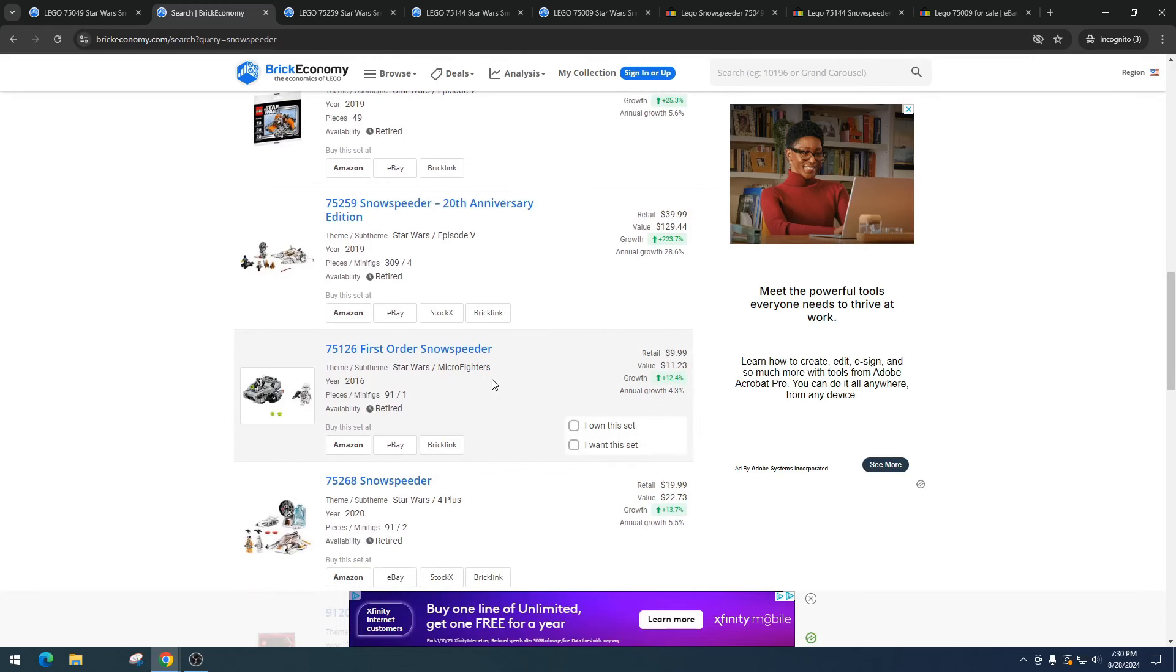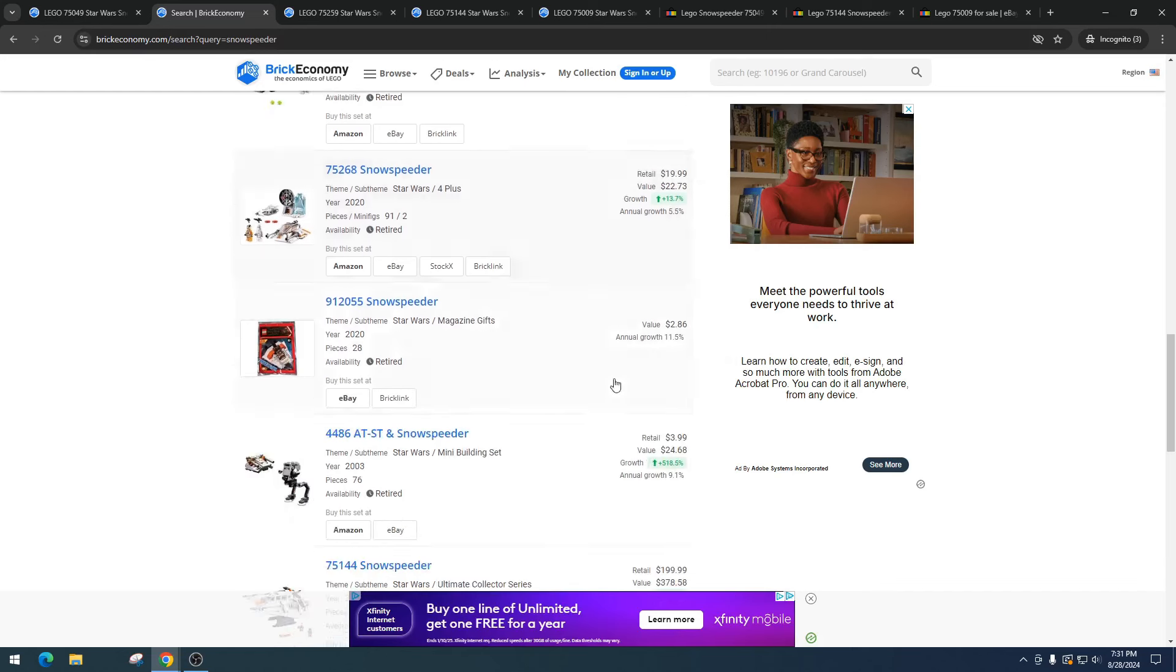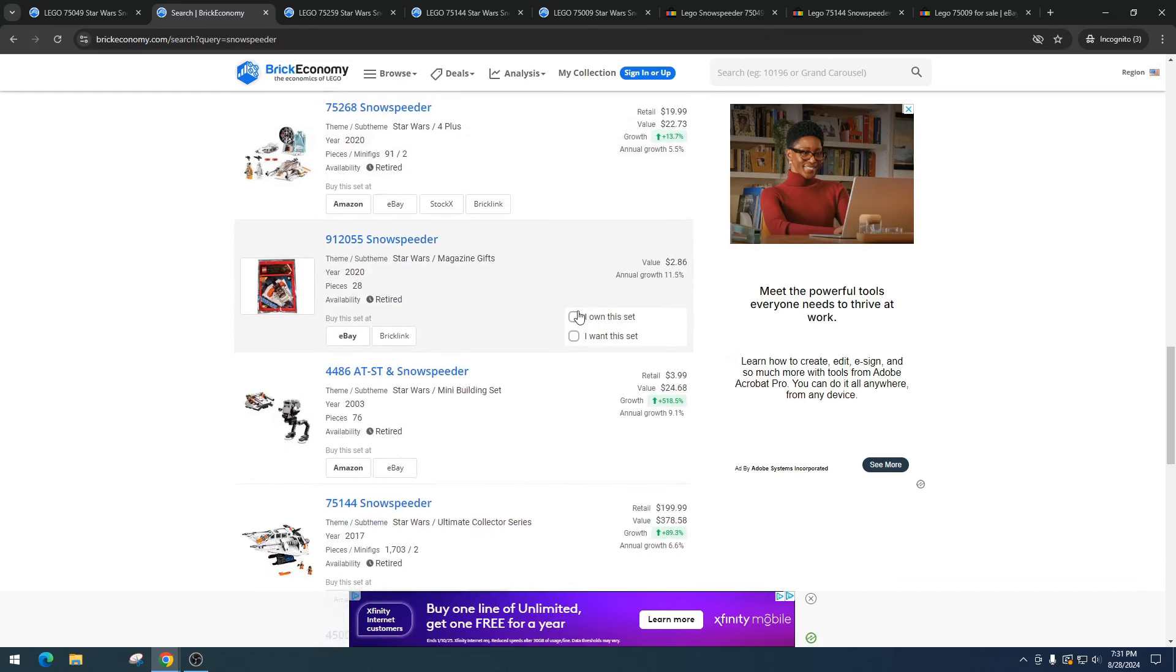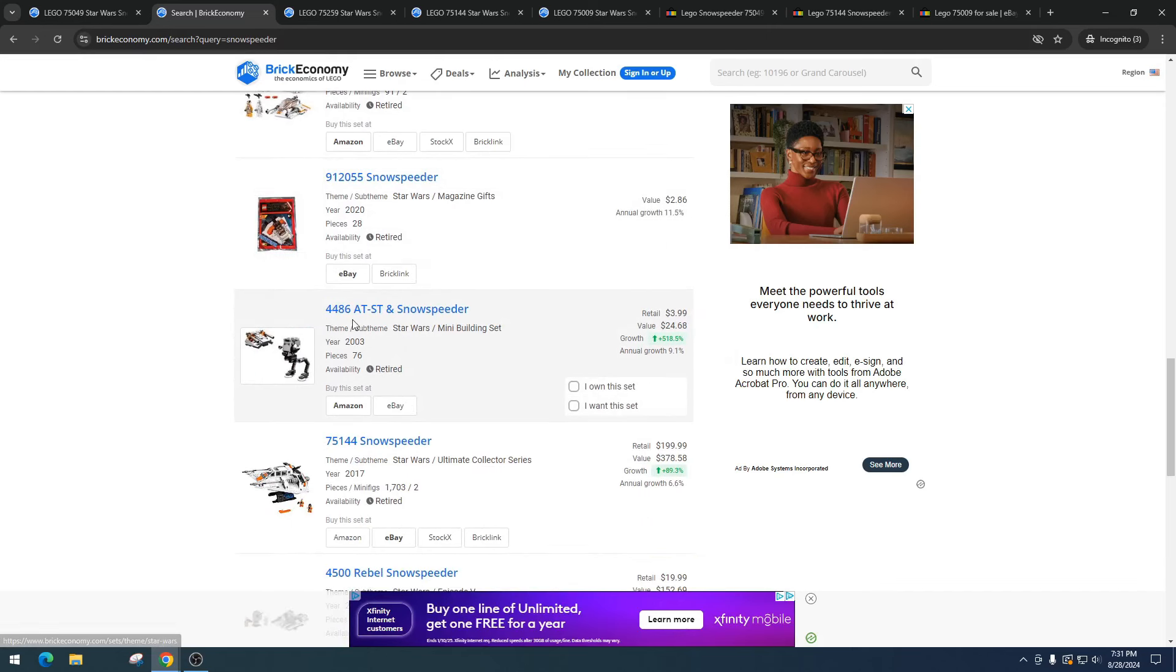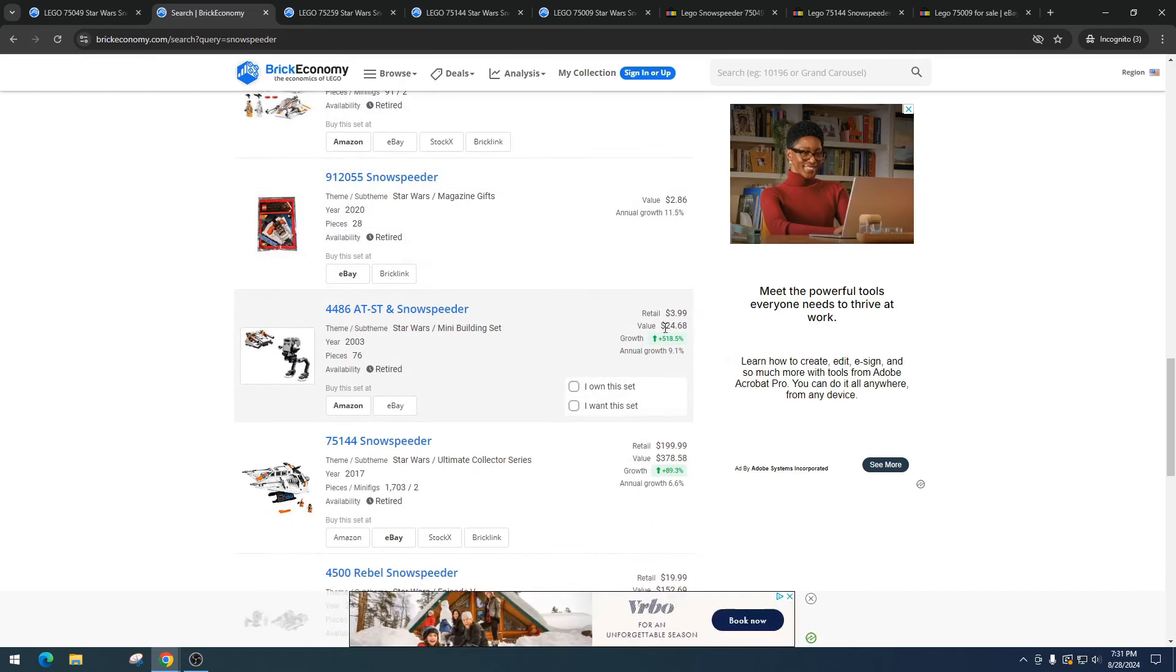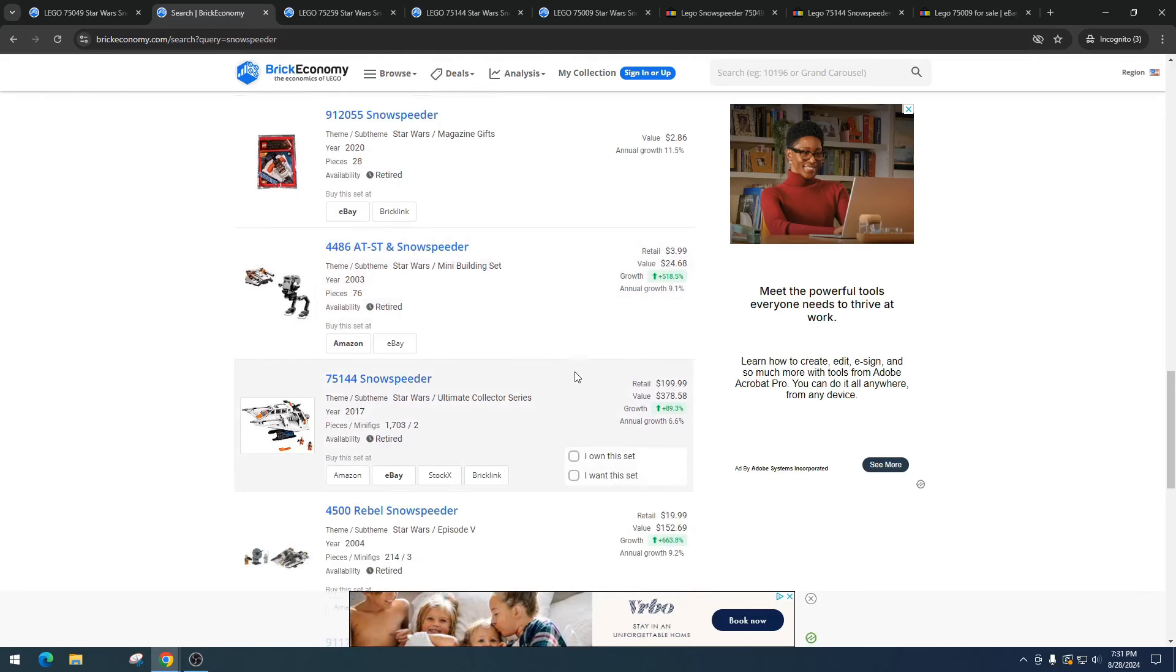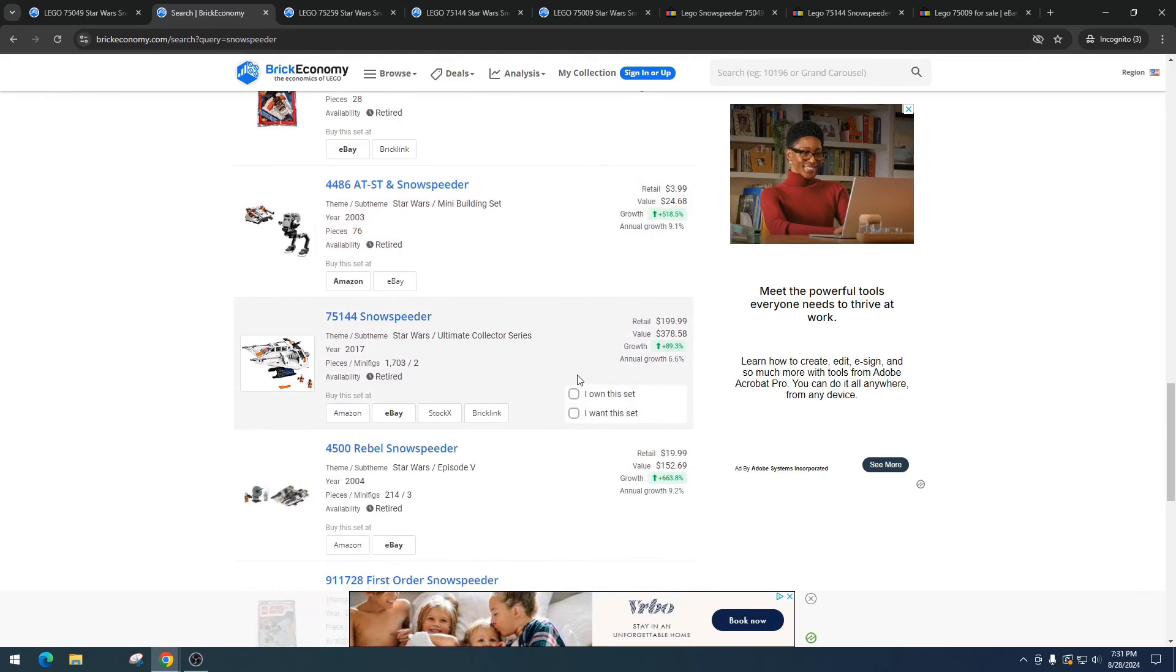Then we got another First Order Snowspeeder which is a Micro Fighter, retailed for $9.99, got a value of $11.23. Item 75268, Snowspeeder, retailed for $19.99, value of $22. Then we got another magazine gift and the AT-ST and Snowspeeder, retailed for $3.99, value of $24. This is awesome and I really wish they would make sets like this again.